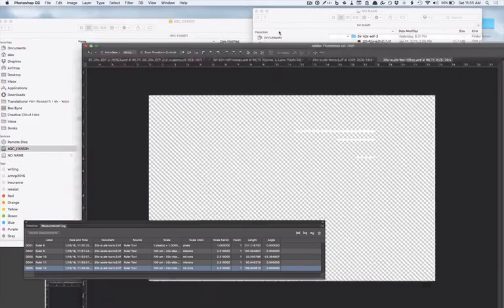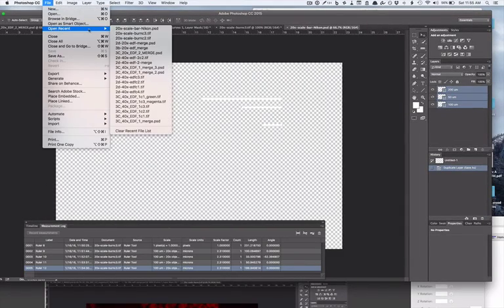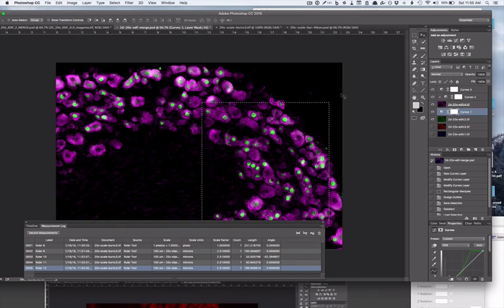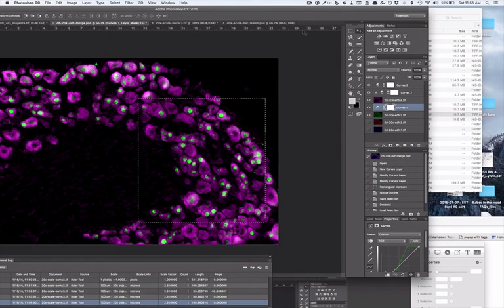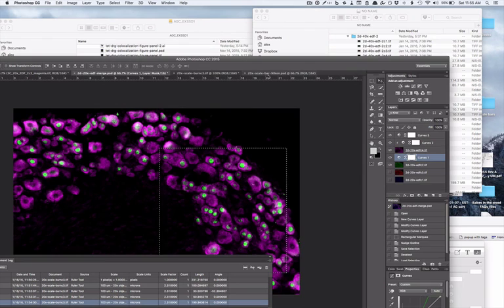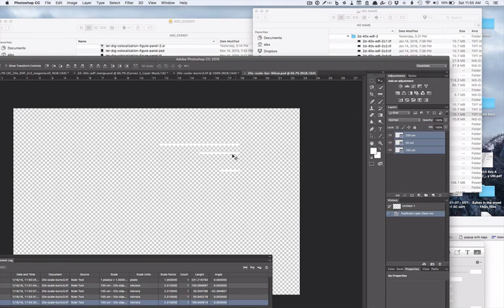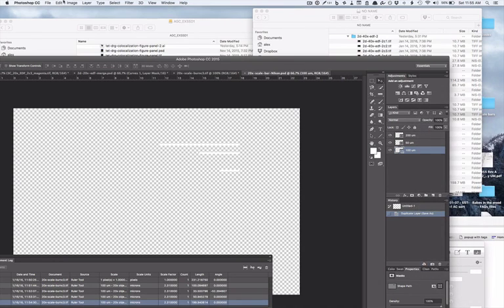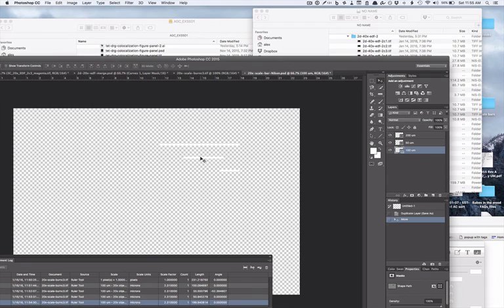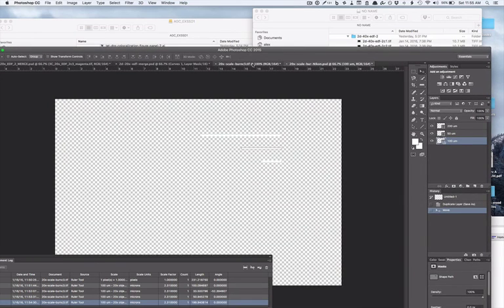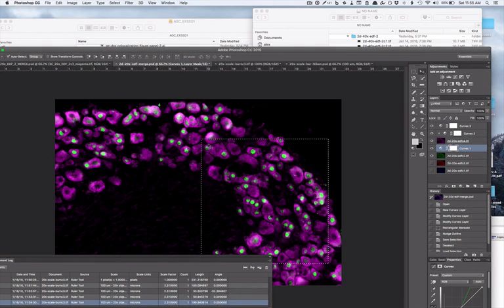You can use these every time you want. You can put them into other images. For example, if I have a nice image - the image that I want to put a scale bar into - I can then just copy, say, the 100 micron one. Copy that.